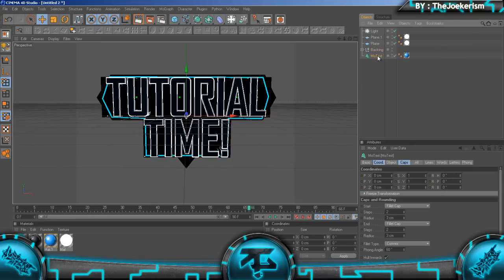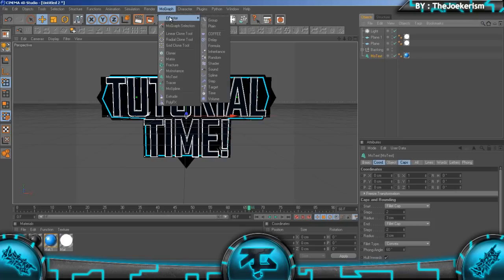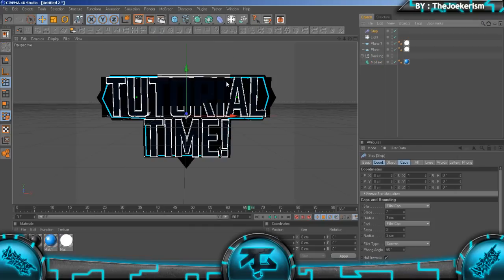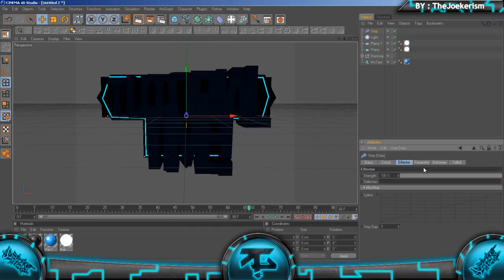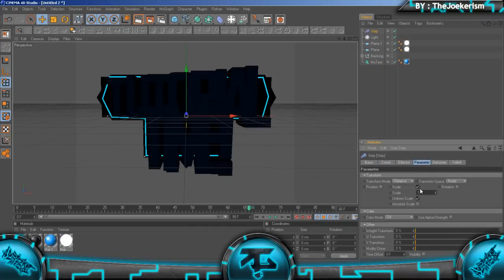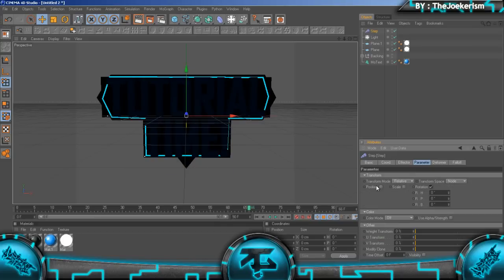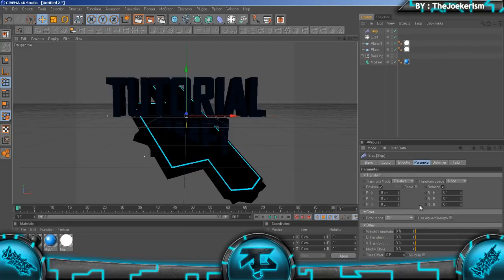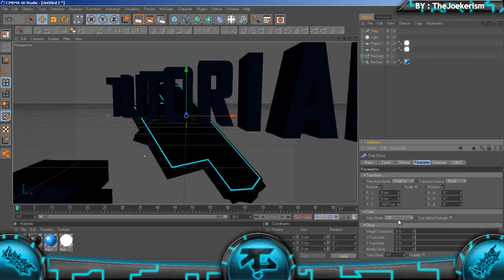Once this has moved up, we've got to animate the text onto it. I'm going to select the mo text, then go to mo graph and effector and use the step effector. Go to parameter, uncheck scale, check rotation and position, and decrease the z position.